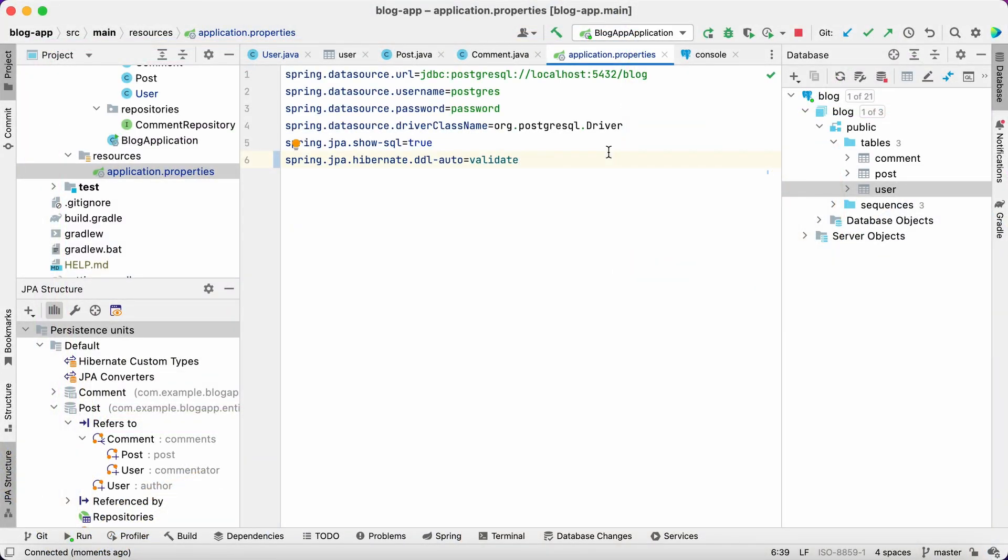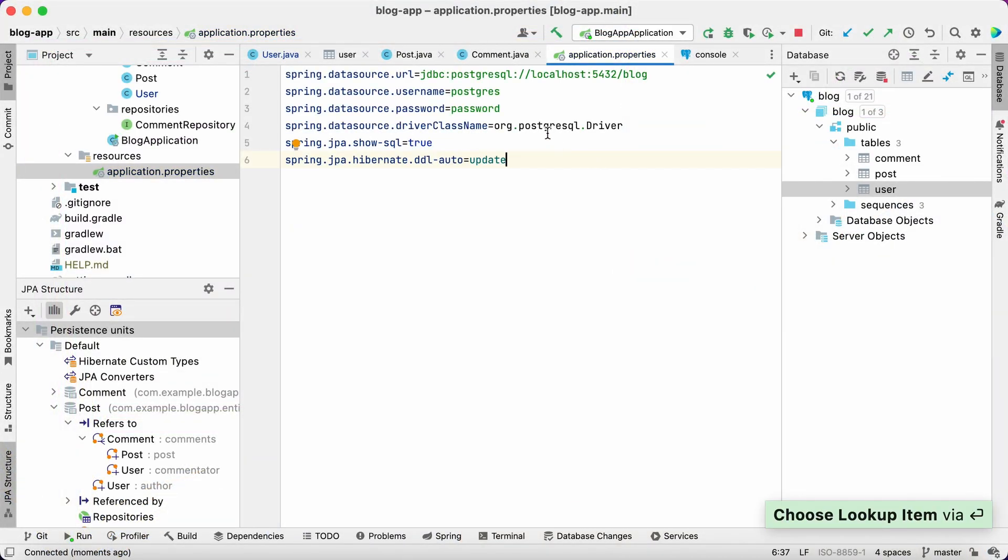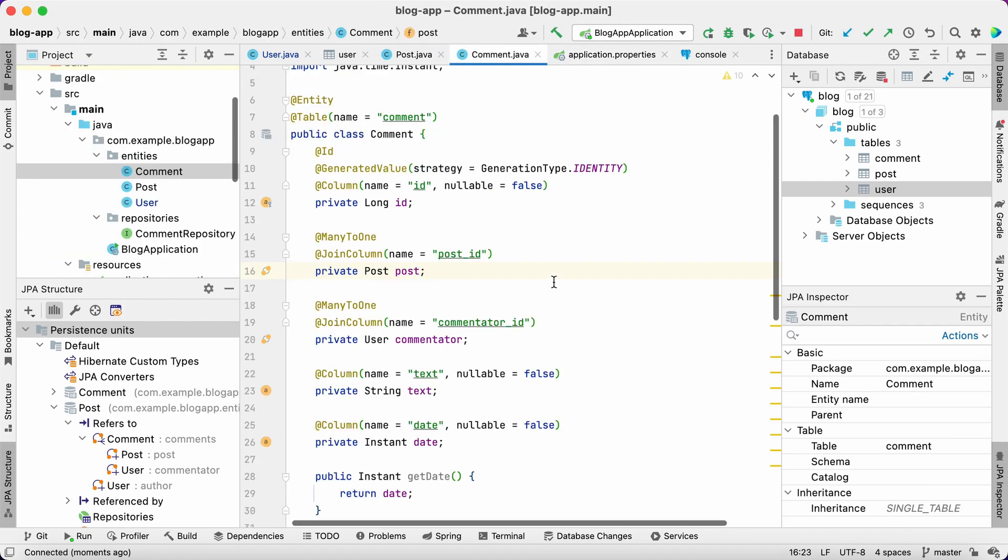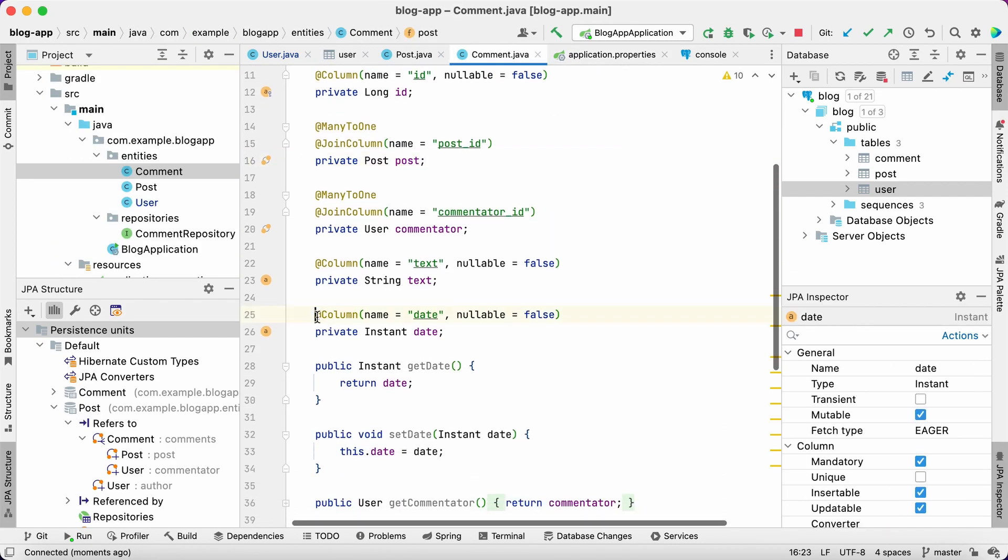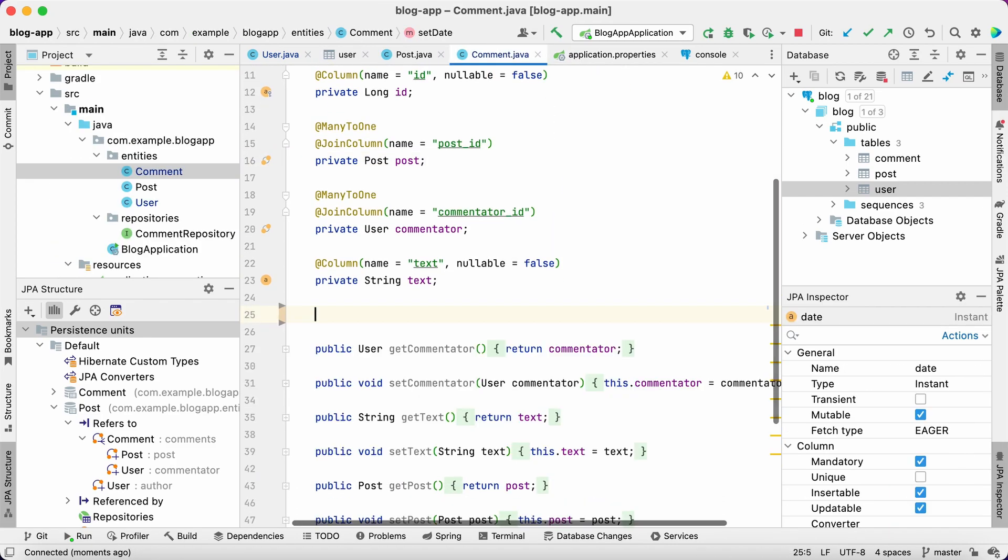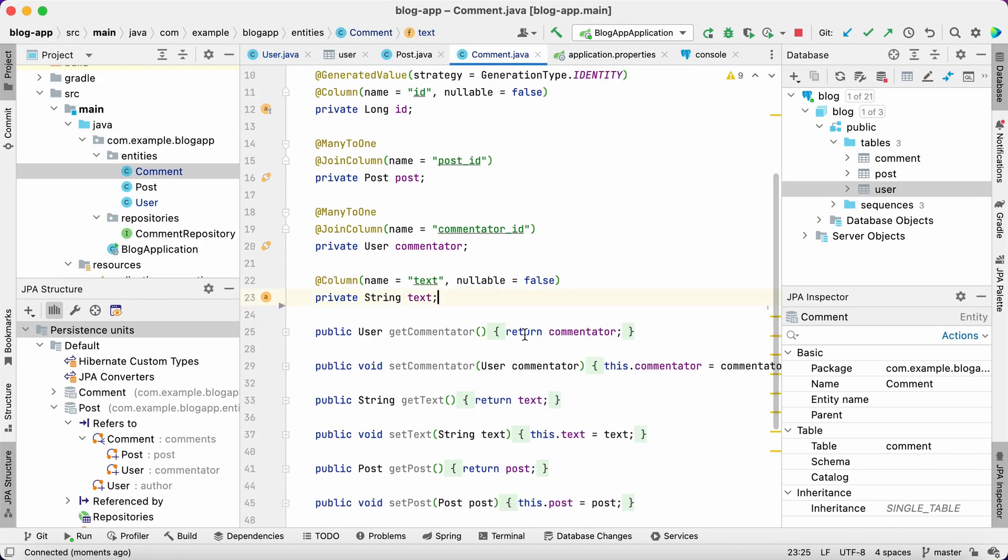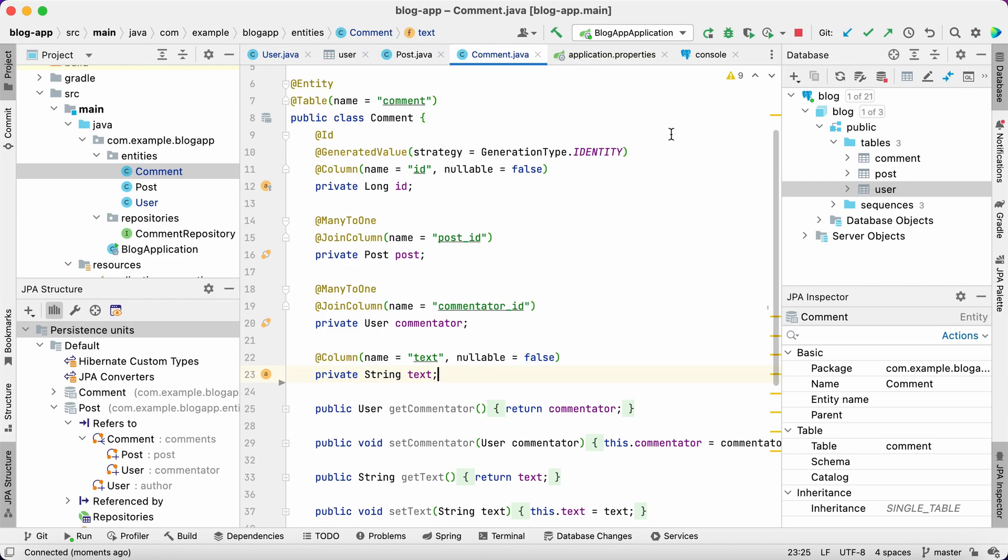First, let's revert the DDL auto property value to update. Then, we just remove a non-null attribute in the comment entity code and start the application.